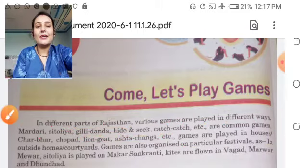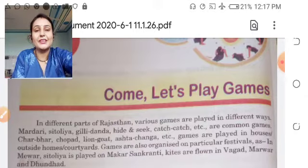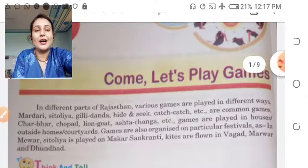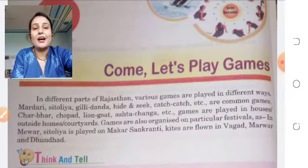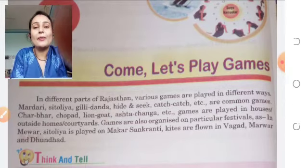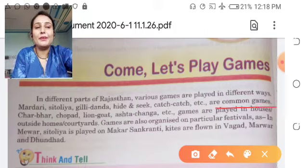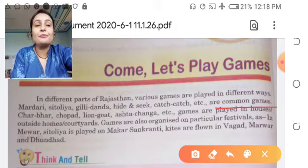Rajasthan के अलग-अलग parts में अलग-अलग तरीकों की games play की जाती हैं जैसे Madari, Sitolia, Gili Danda, Hide and Seek, Catch-Catch — इस तरह के common games हैं। इस तरह के games के अलावा Chaupat, Chopat, Line God, Asht Chang, etc. भी खेले जाते हैं।